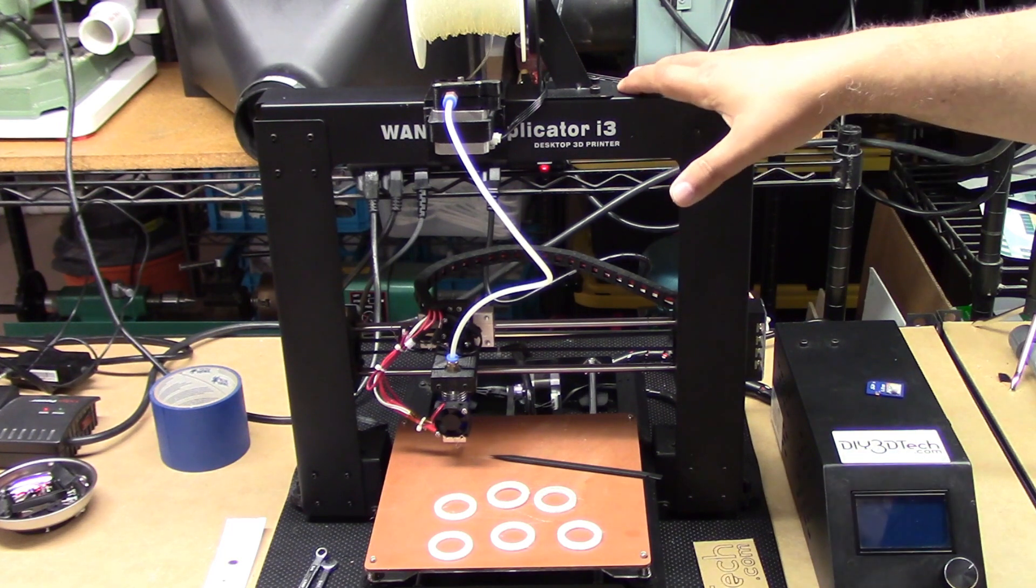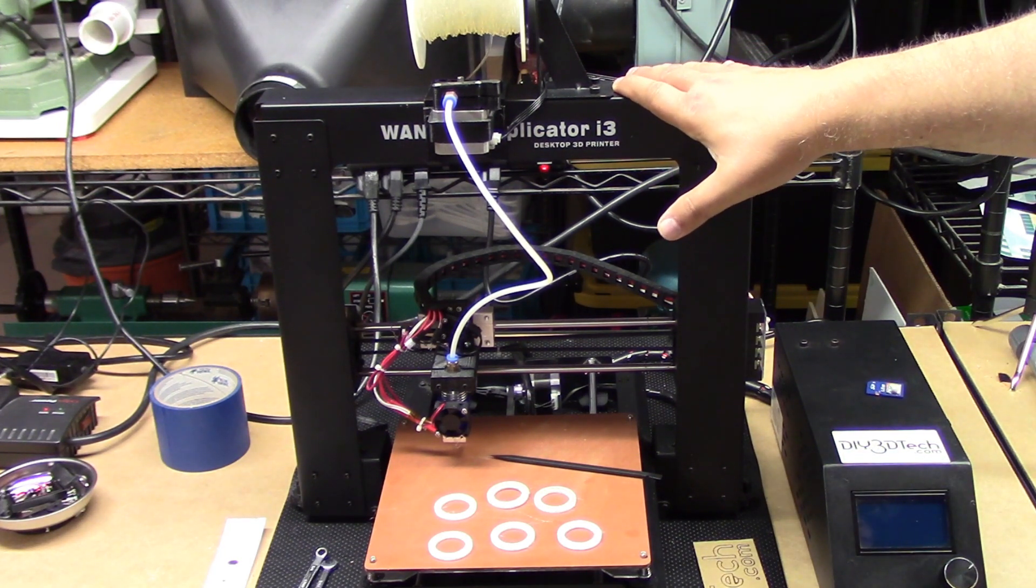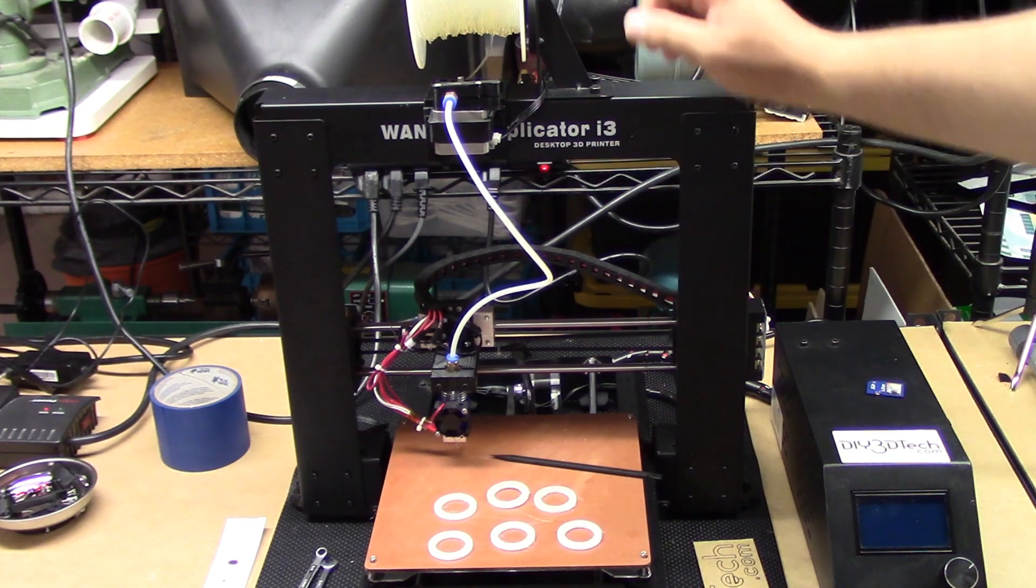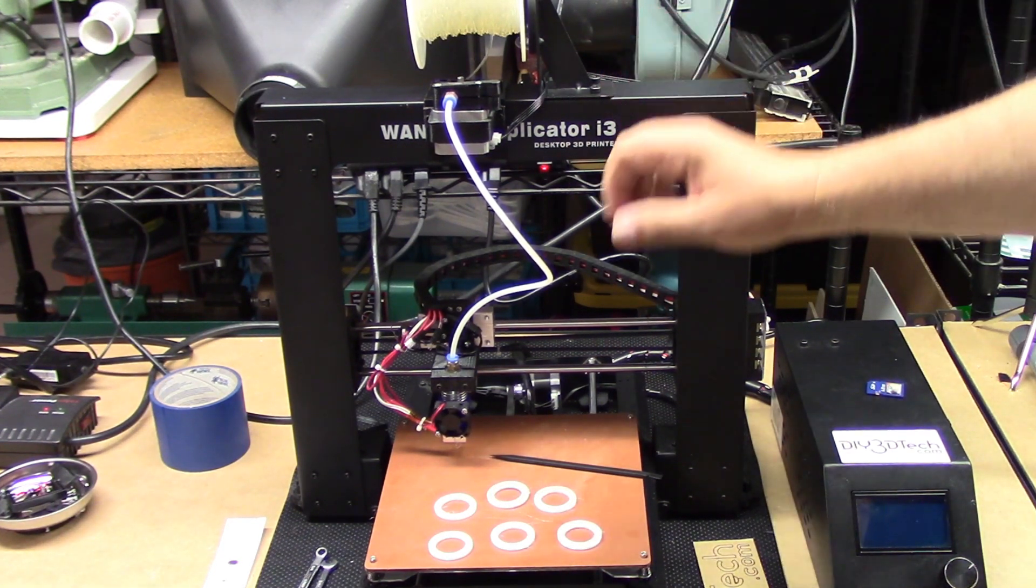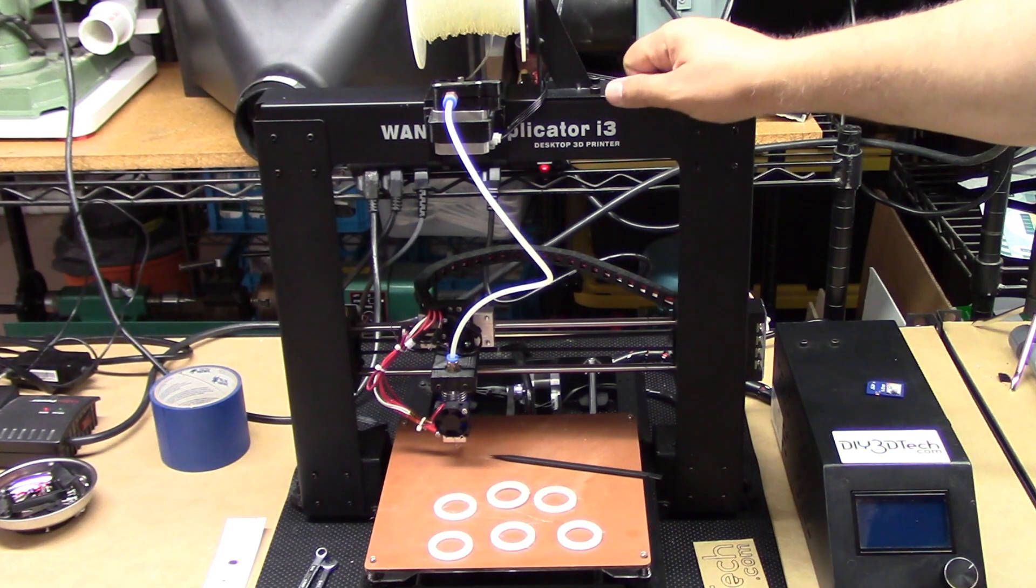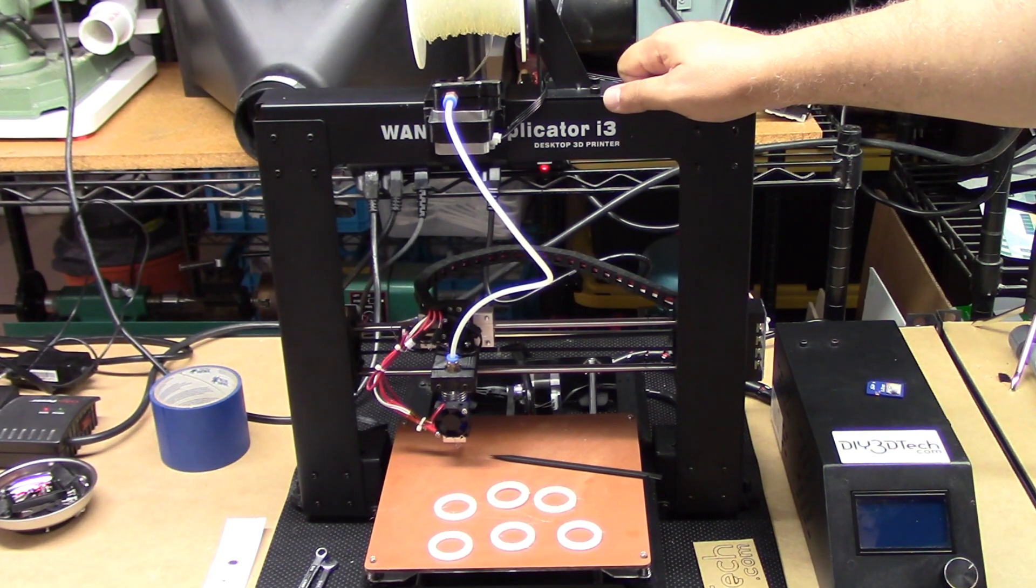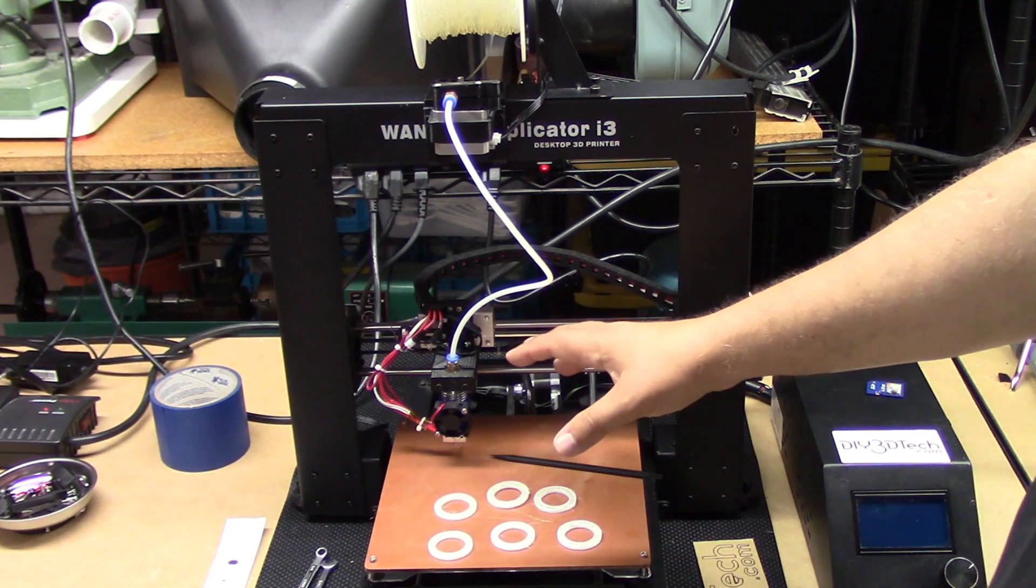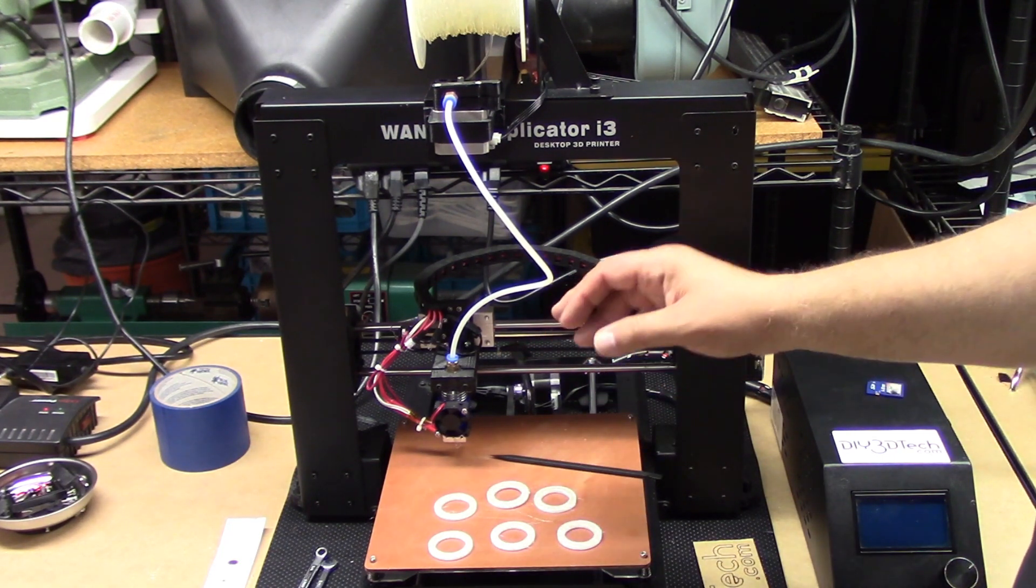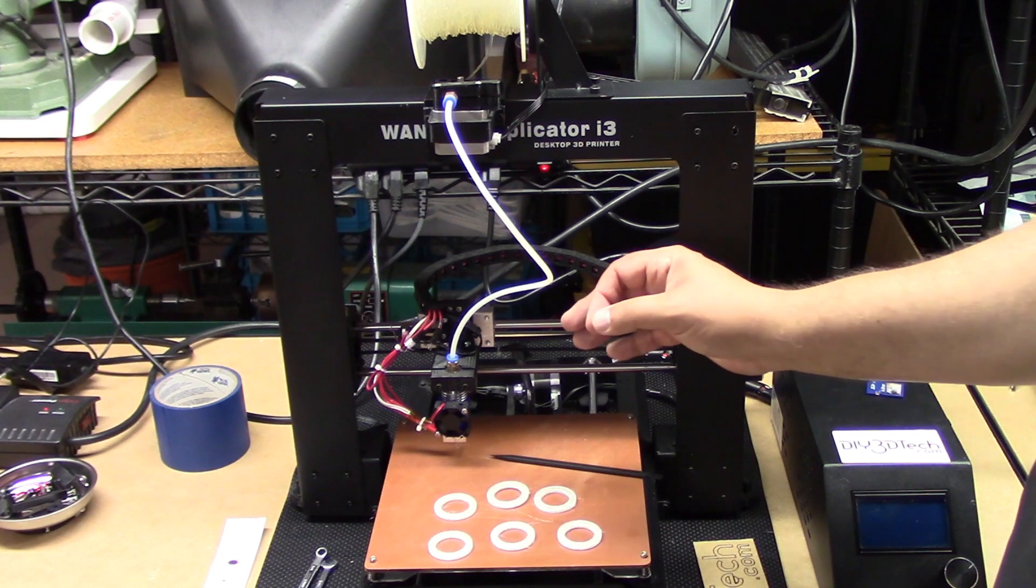I decided to do it because I started to have problems with the MK extruder direct drive extruder that was on here and I just became frustrated with it. I had the Swiss Micro all-metal hot end. I was 50-50 - when it worked it was great, when it didn't work it was really a pain.